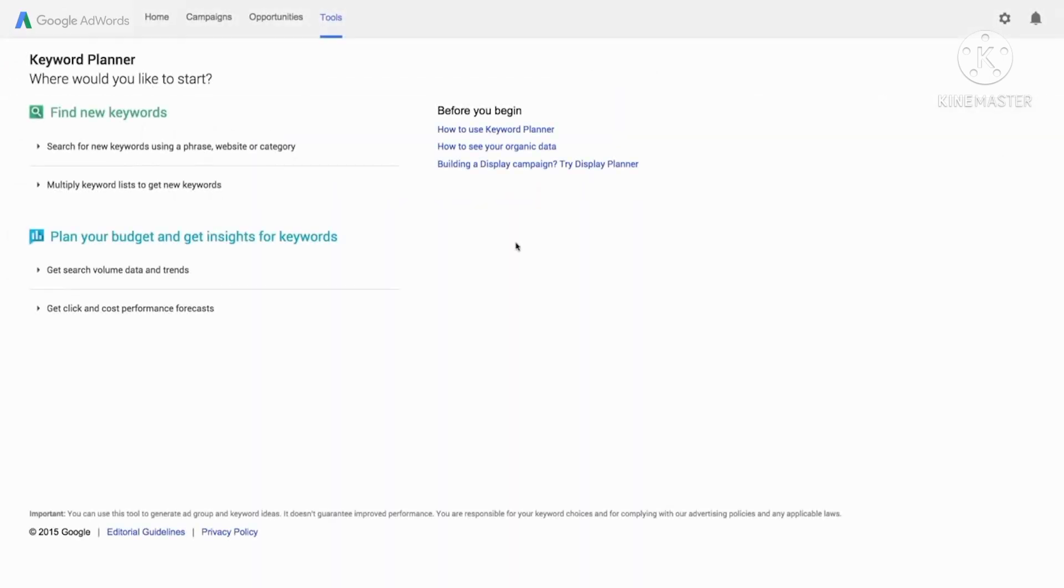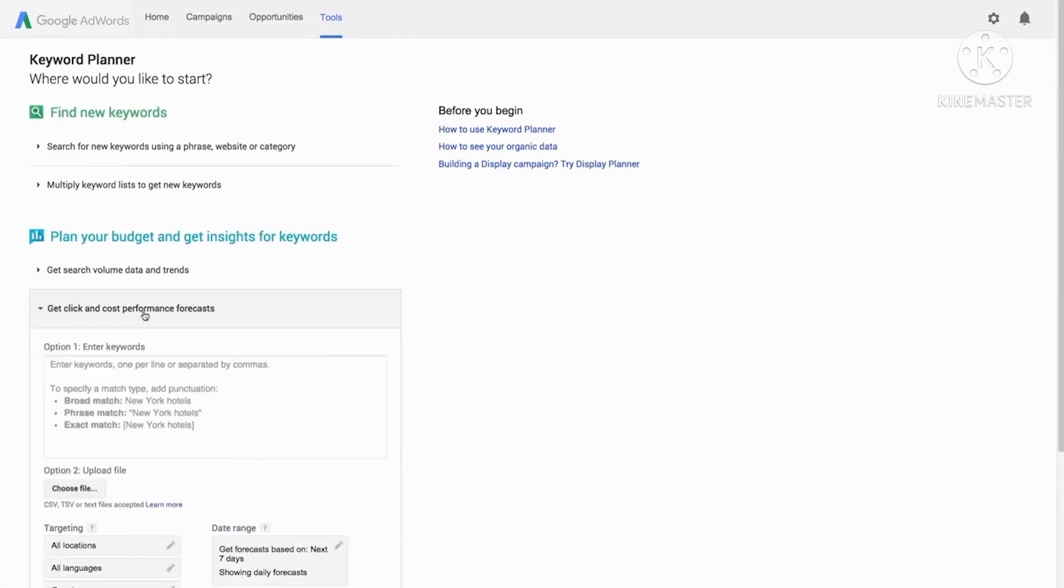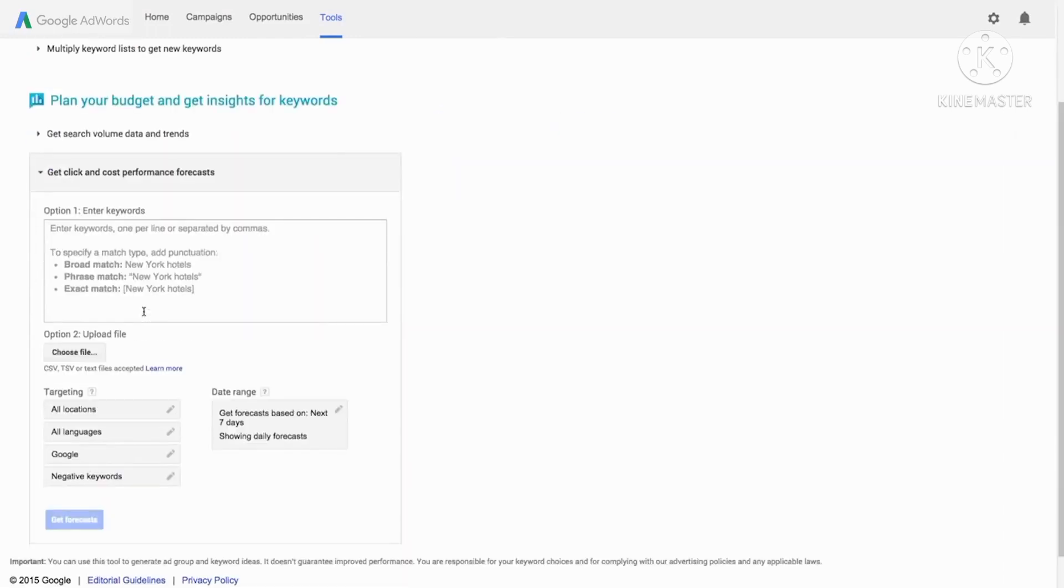Perhaps you want to get estimates of how your keywords might perform and how much they might cost. To do this, click get clicks and cost performance forecast. Enter your list of keywords or upload a CSV file, then click get forecast.